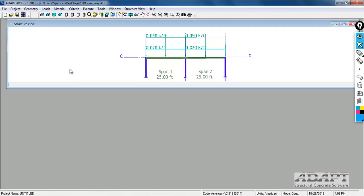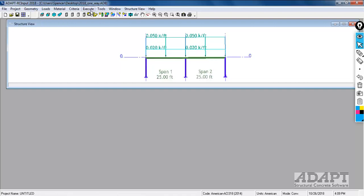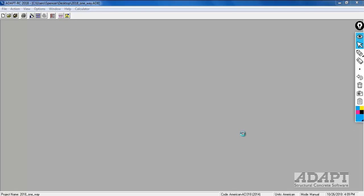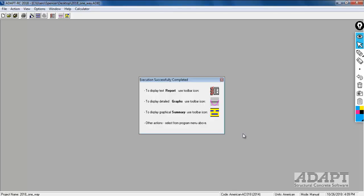Now we're going to go ahead and execute the model for reinforcement. Now that the input is done, we'll go here to the save execute analysis tab or select the option to execute.